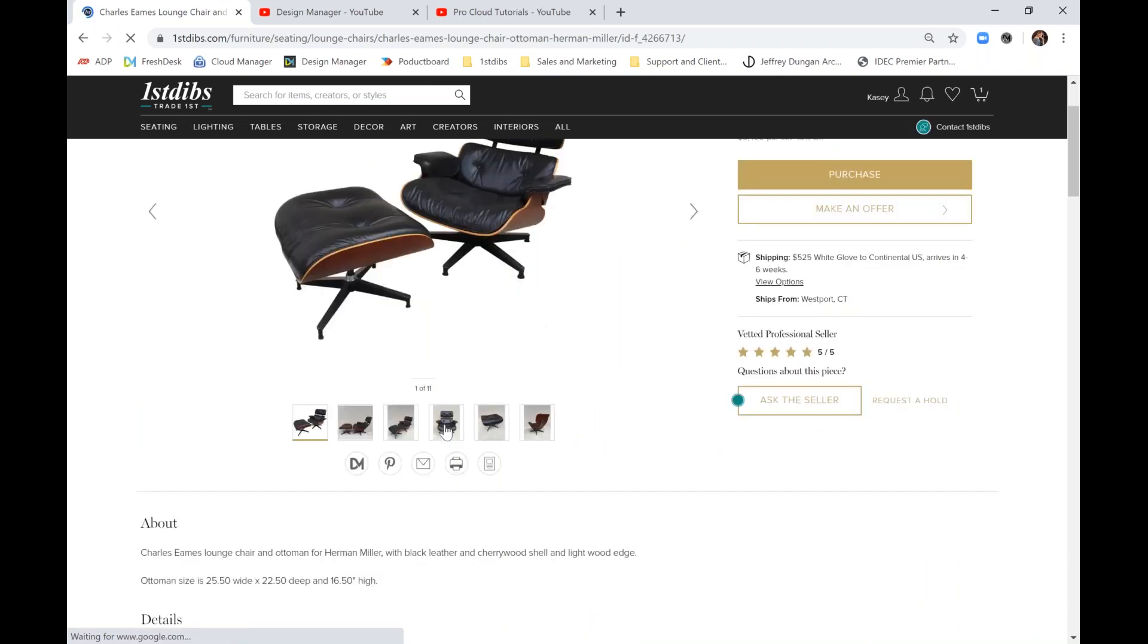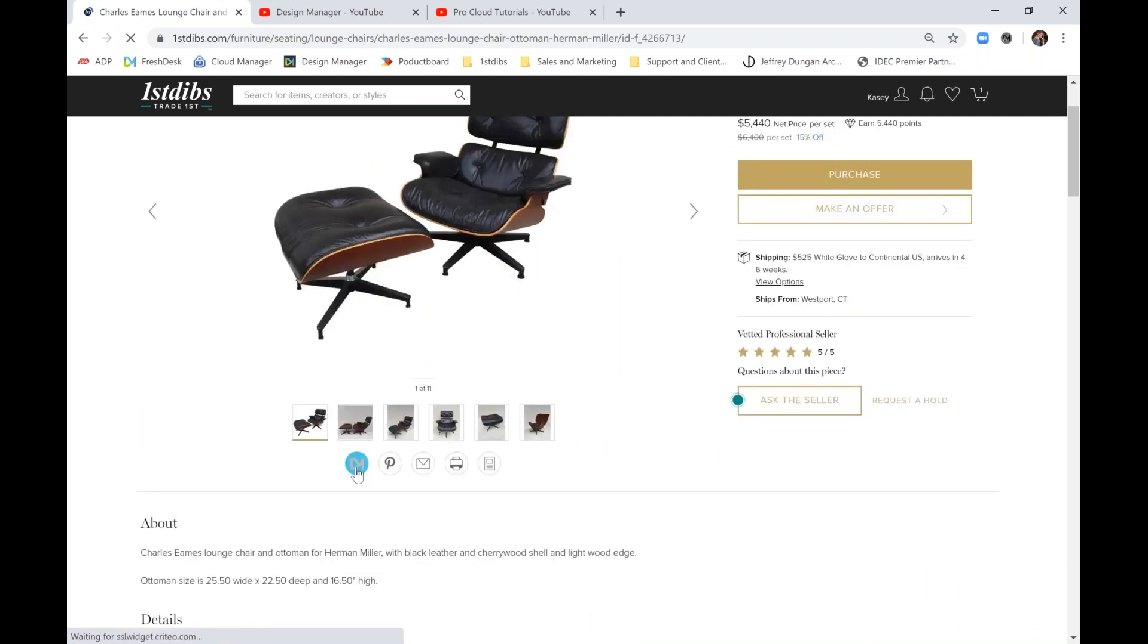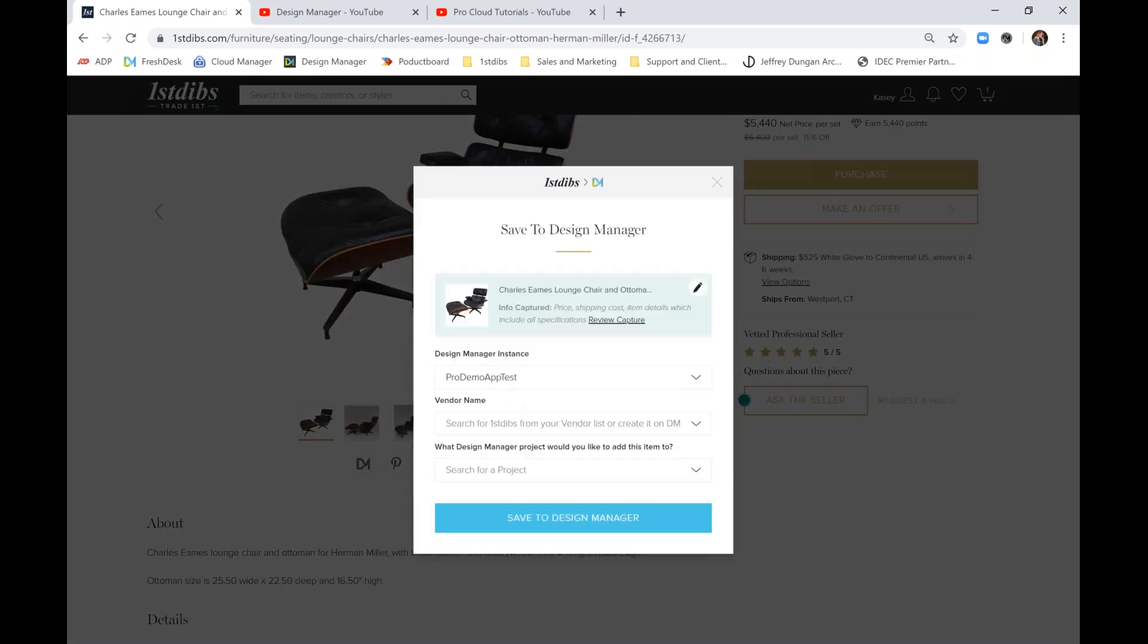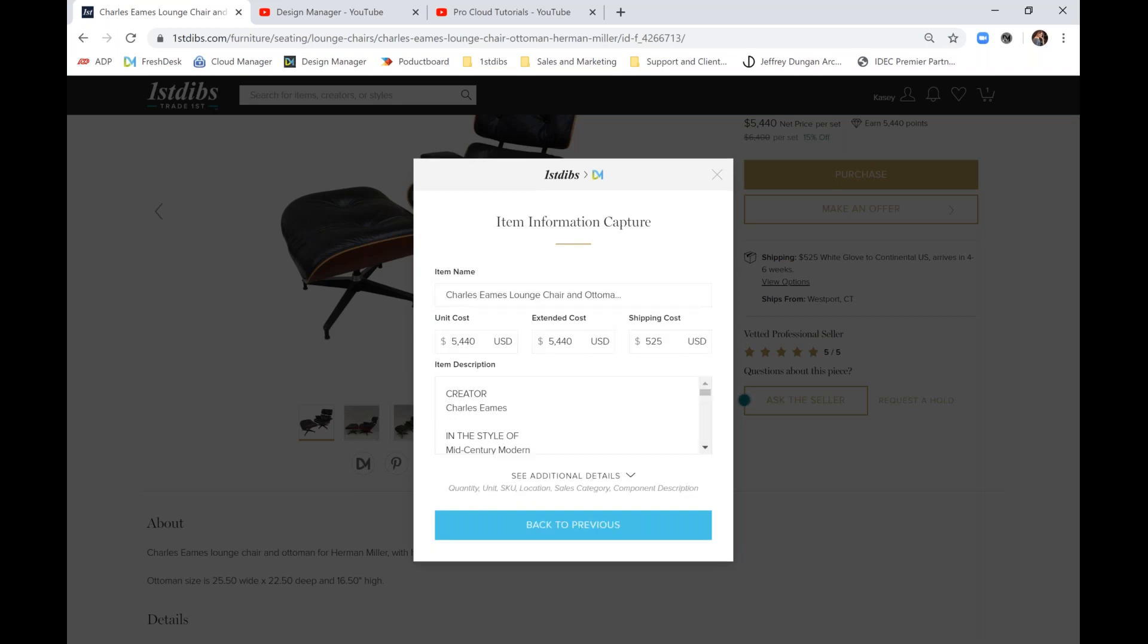And we'll find the DM logo directly under the product images. We'll click that and see a quick summary of the information captured. We can quickly review by clicking the Review Capture.